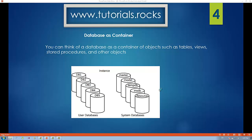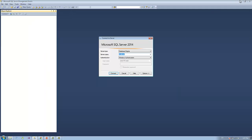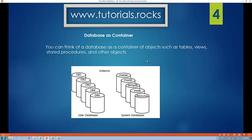We need to understand what is a database. A database is a container and it actually holds all the data, all the tables and views, stored procedures, and so on. By default SQL Server 2014 installs some system databases for you: Master, Model, TempDB, and MSDB. You don't have to touch them and you don't need to worry about them — they are system databases used for the working purposes of SQL Server.